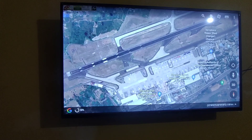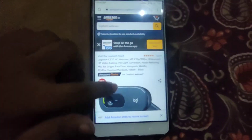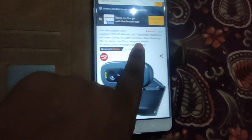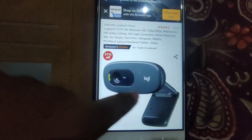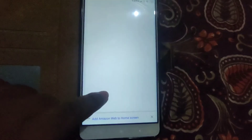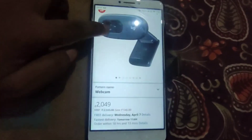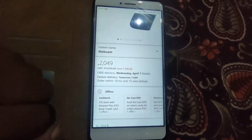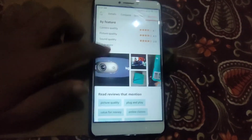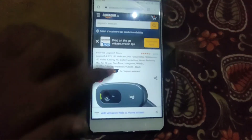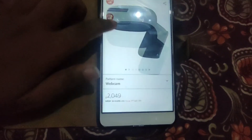Okay guys, I want to inform one thing — because a lot of people are asking about how to install a camera in Mi TV. This is a Logitech webcam, and it is capable for Mi TV also. The price is 2049. You can fix it to Mi TV for video calling purposes.